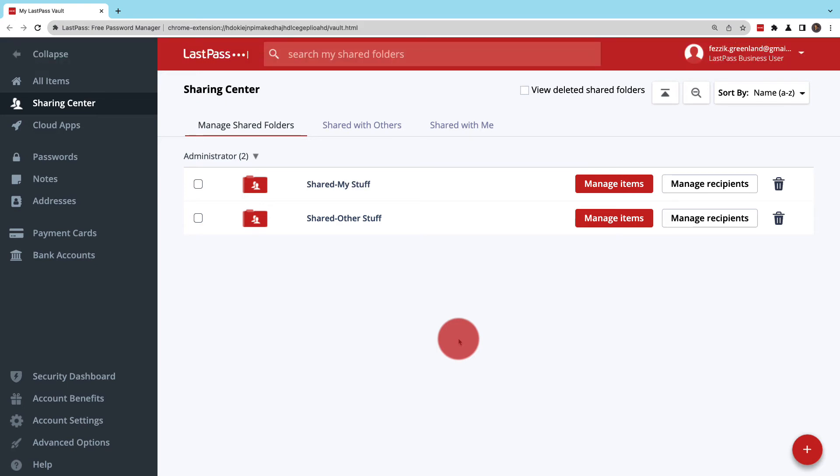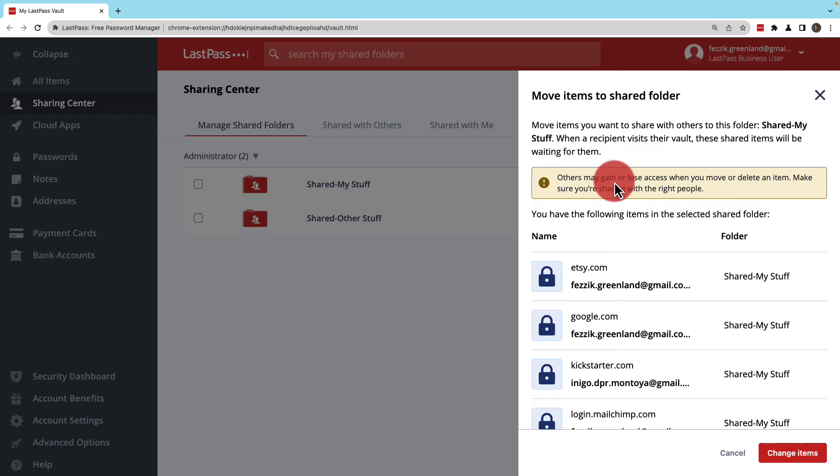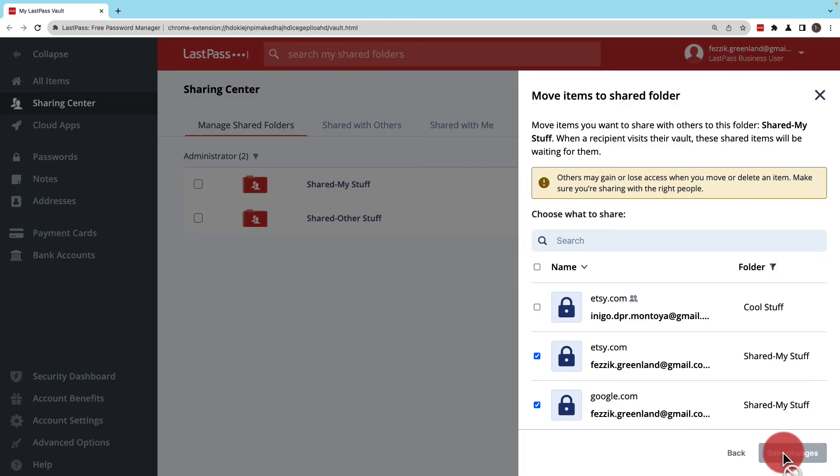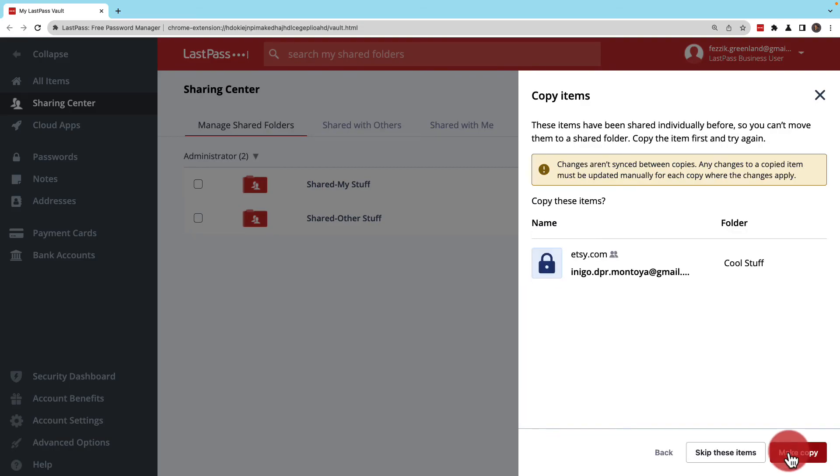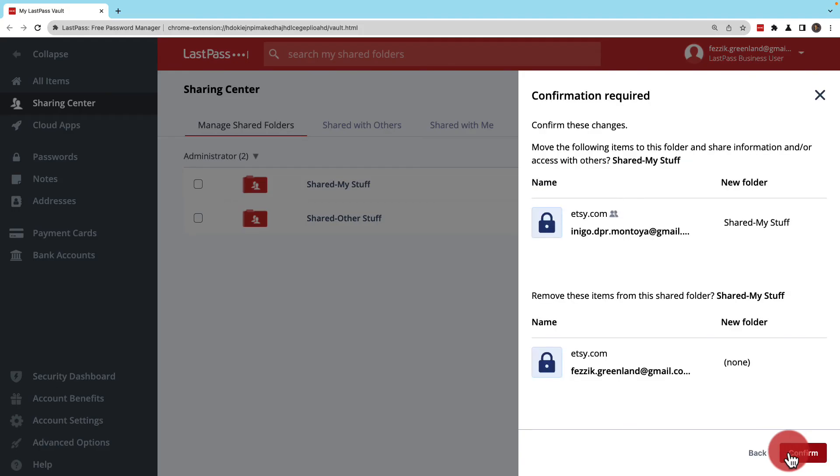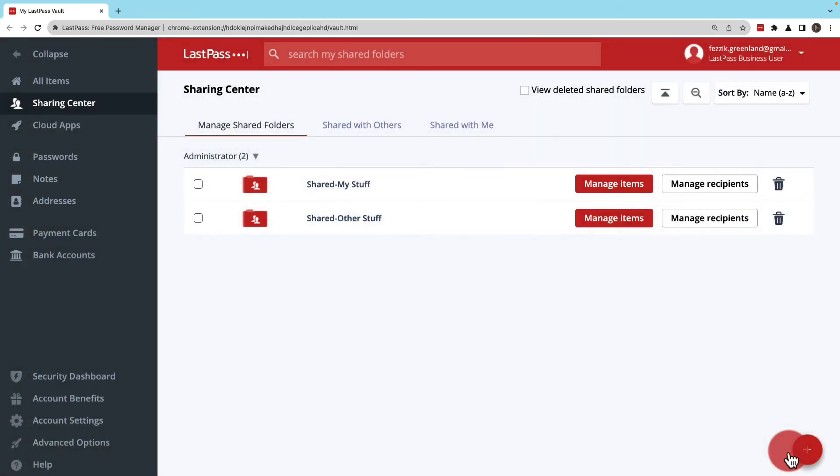If you want to add or remove items, you can click Manage Items. If there are already items in the folder, click Change Items and then check what you want and what you don't want. When you're done, save your changes. You may need to copy some of the items for this to work. And when you're done, you'll still need to confirm it.